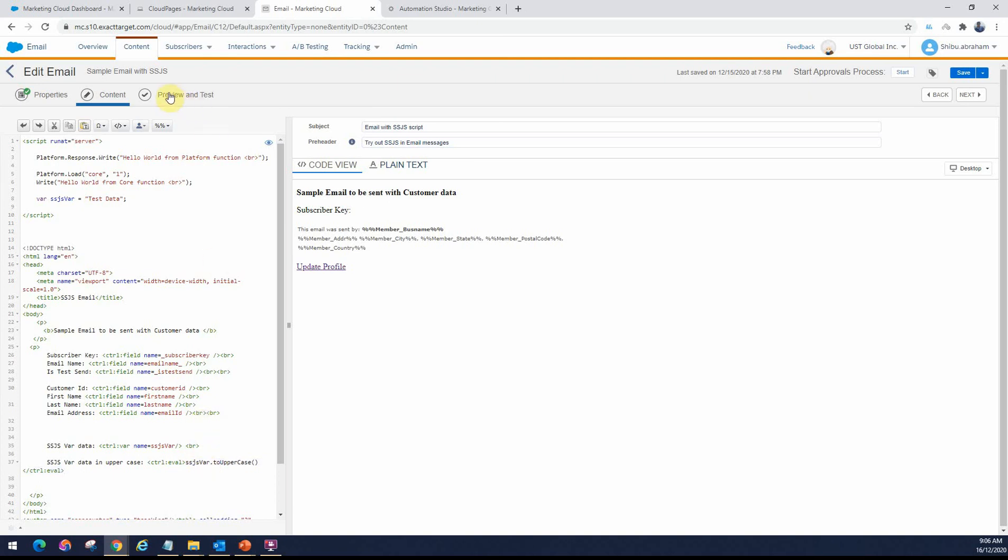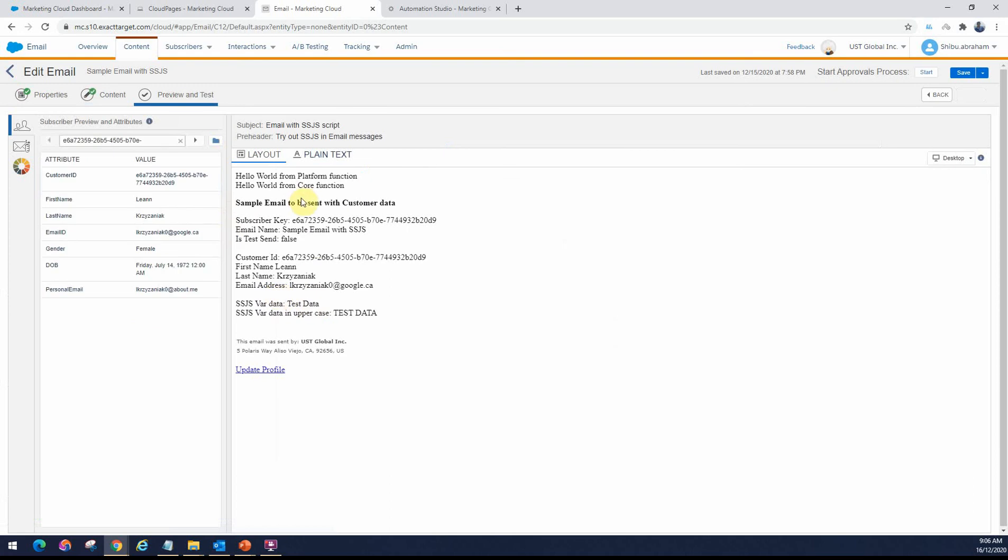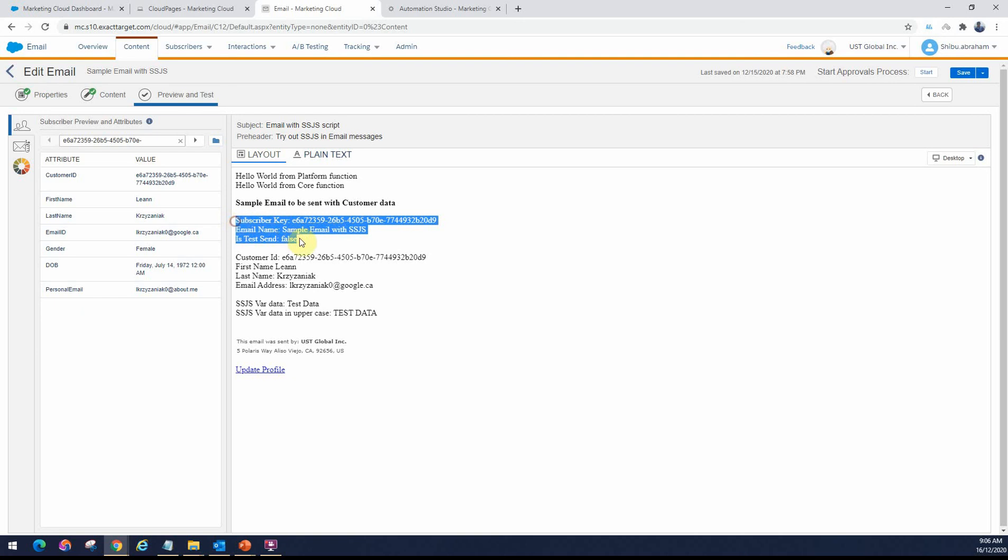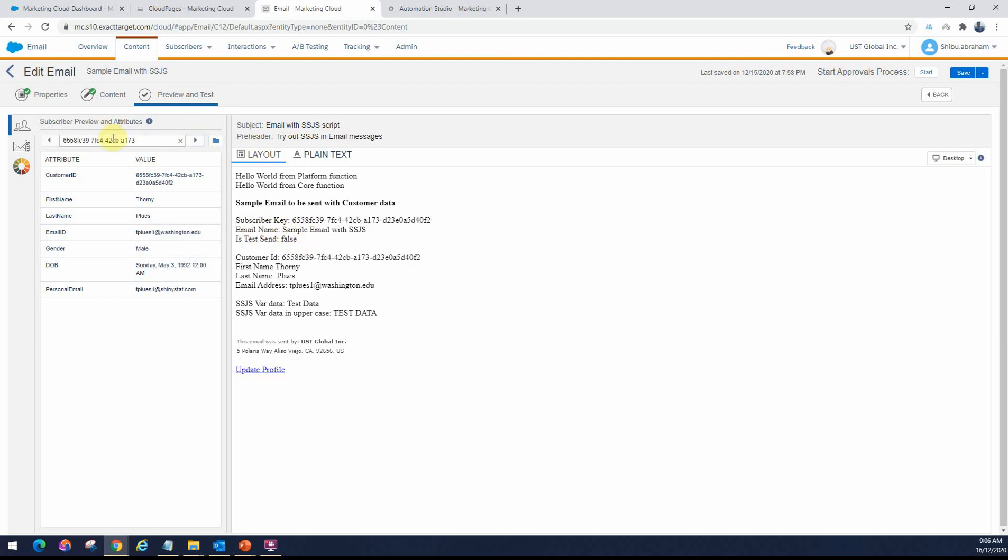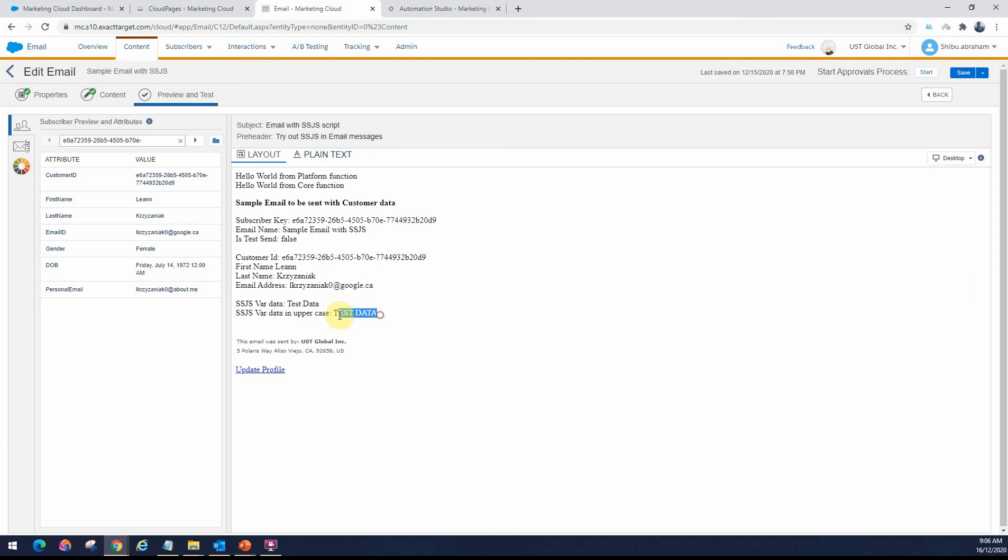Now that I have this test data, if I want to show it as uppercase, I can show that using the eval tag as well. I'll go ahead and preview here. This is a data extension that I'm using. As you can see, these are the subscriber attributes for this particular subscriber. When I cycle through, you should be seeing the values change. These are coming from the data extension that you see here. This one is the temporary variable. The uppercase is automatically showing up here as well.